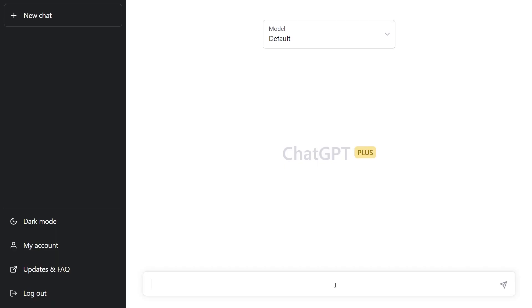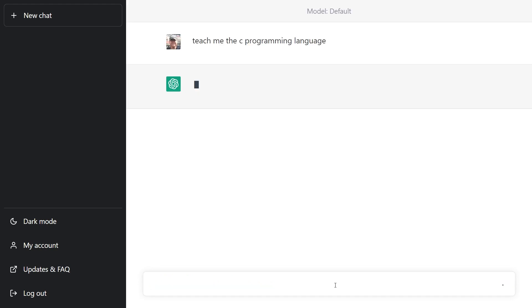We'll be spending most of this video over on the ChatGPT prompt. I'm going to show you how you can ask questions of ChatGPT so that you can learn the C programming language. Do stick around to the end because there's a big caveat that I want to mention. So here we are in ChatGPT, and I suppose the first thing is we can just ask it a general question. Let's go with 'teach me the C programming language' and see what it says.